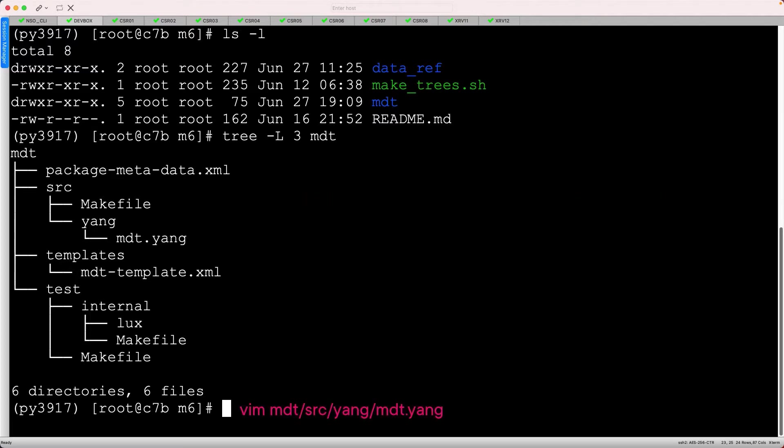I've preconfigured our yang model and XML template, which are typically the only two files you need to edit for this package type.